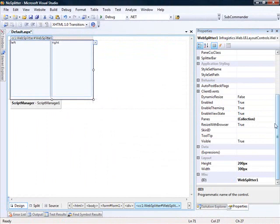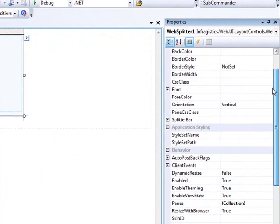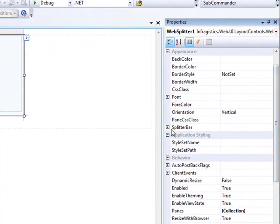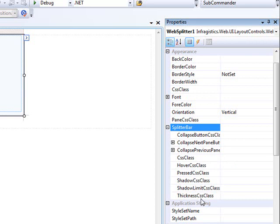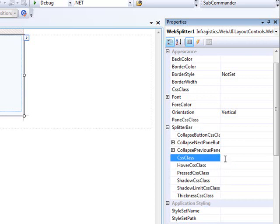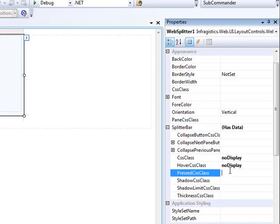And then we'll come over to the properties. And what we're looking for here is the splitter bar. We'll expand this out, and you see each one of these items here. From CSS class all the way down to thickness CSS class, we'll apply the no display class to it. And I'll just copy and paste it the rest of the way.